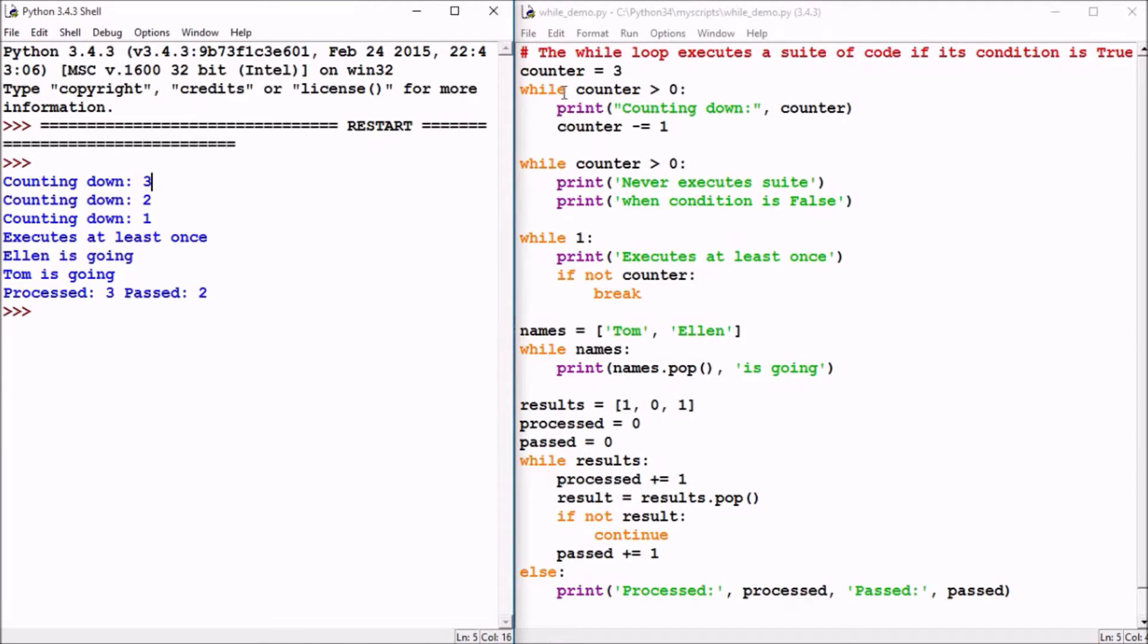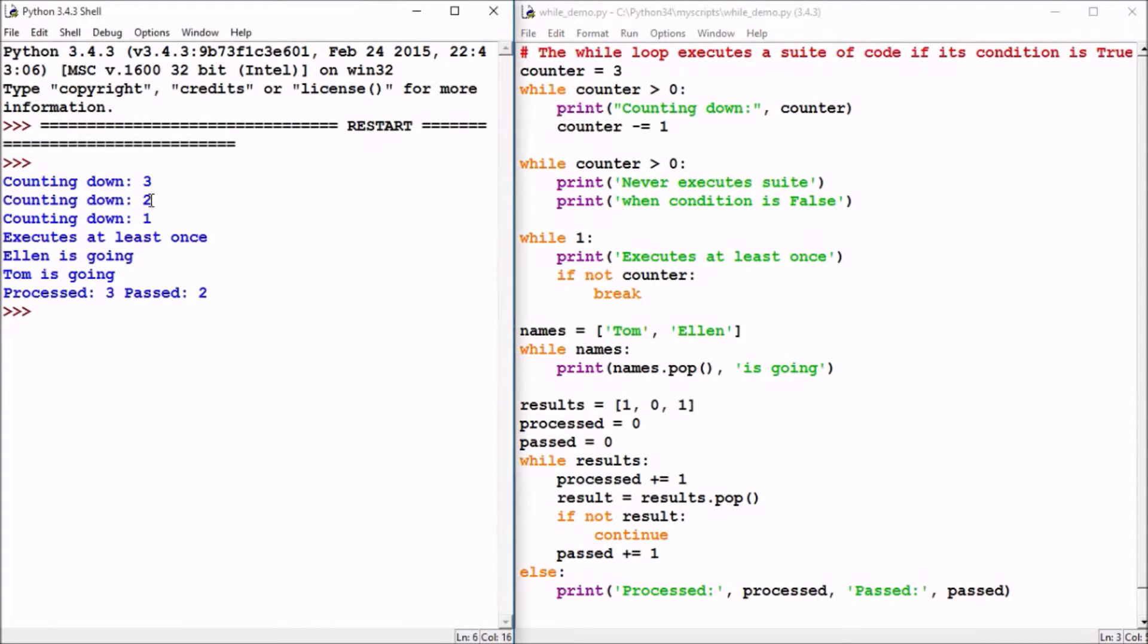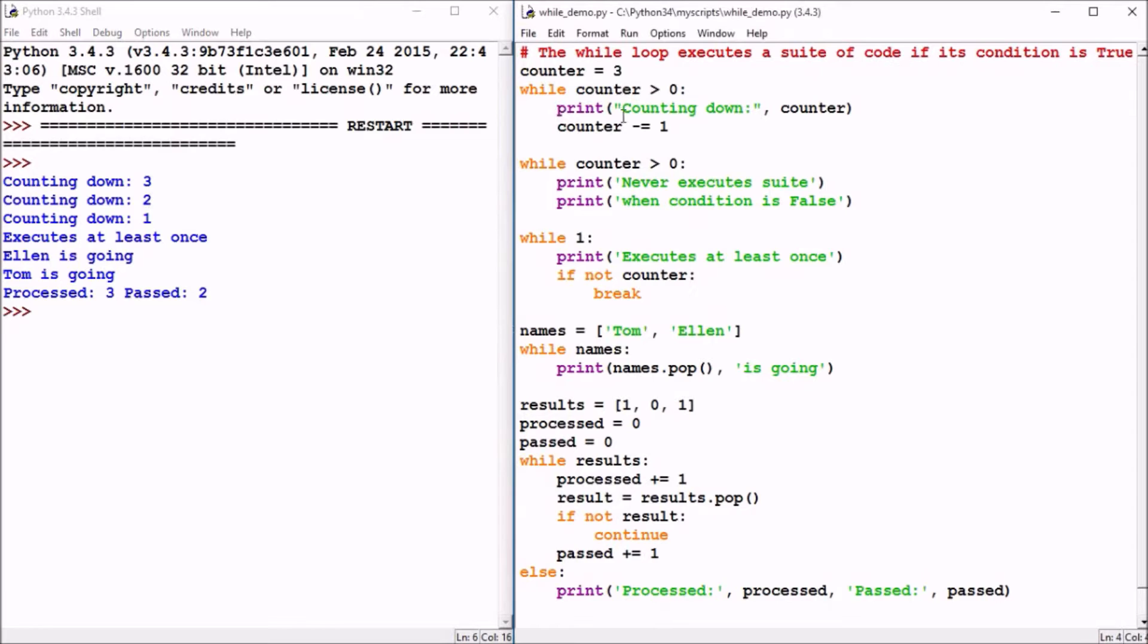It will then go back to the top and check that condition again. Two is greater than zero, so it will also execute that print statement and subtract one. So we see it did print out counting down and the value two, and then it subtracted one, so now counter is one. One is greater than zero, so it will also print out counting down with the counter value of one, and then it will subtract one from one and counter will then be equal to zero.